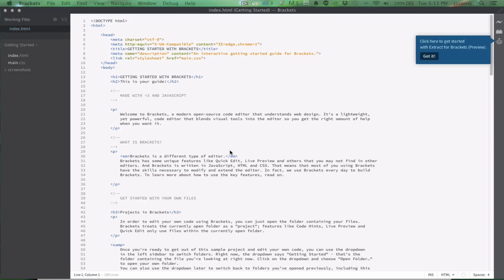Hi, this is Jason San Jose with the Adobe team that works on Extract for Brackets, and I just want to show you a few new features in Extract for Brackets 0.6 that we released this week along with Brackets 1.1. The two features that I'm going to show today are the new Getting Started experience and sharing URL from the Creative Cloud.